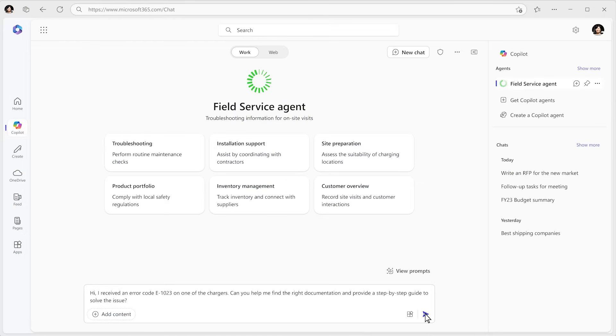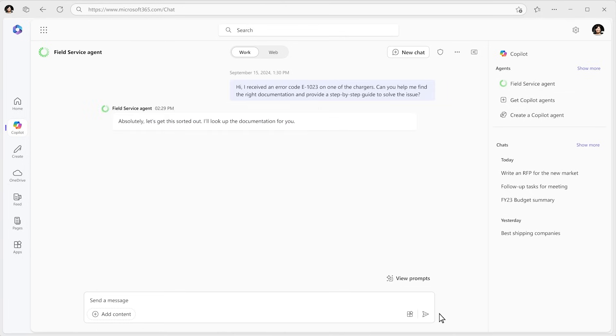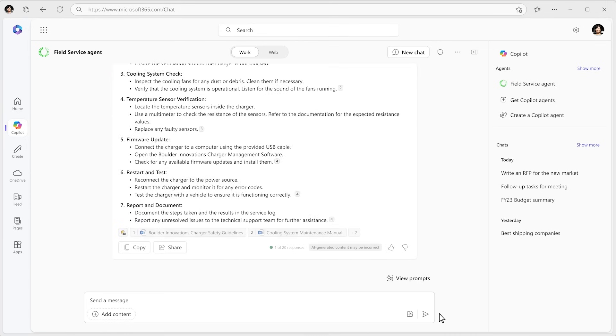Now, with Agent Builder and BizChat, we're bringing the power of agents to you right in the flow of your work. And we made them incredibly easy to create.